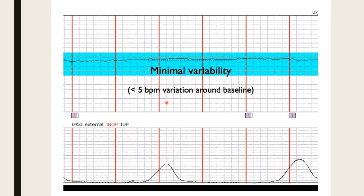Minimal variability is less than five beats per minute variation above or below the baseline. Babies can go through sleep cycles and have minimal variability. Moms who have just received narcotics, pain medication, or magnesium — a smooth muscle relaxer — will typically have a baby with minimal variability because they feel the effects of everything mom is getting. As long as they kind of wake back up, it's okay to watch that for a little while.